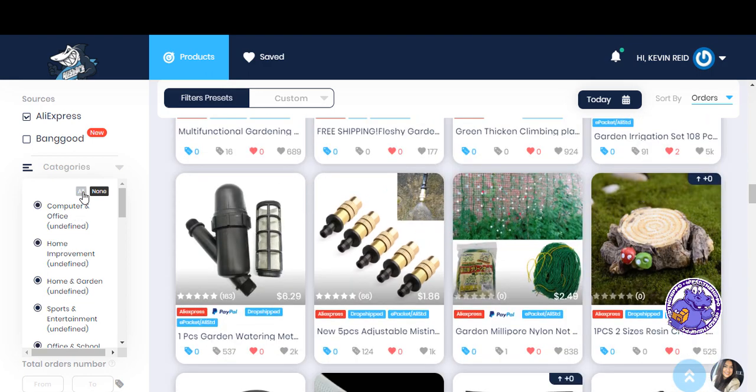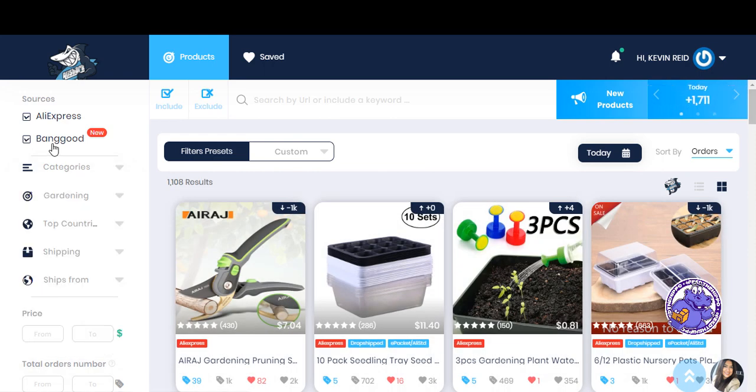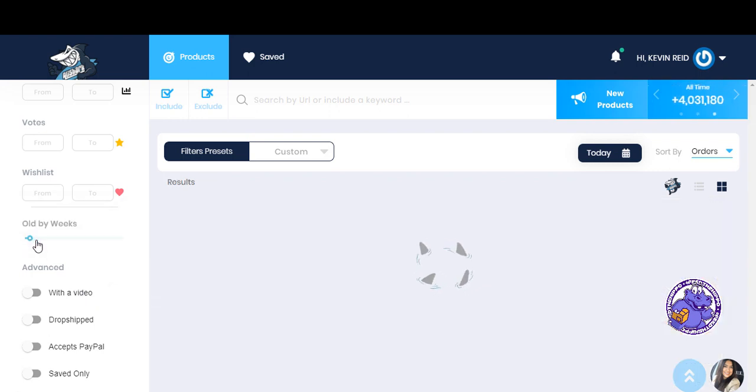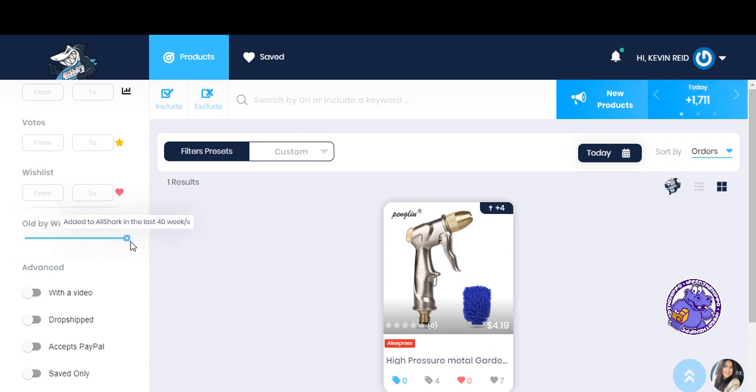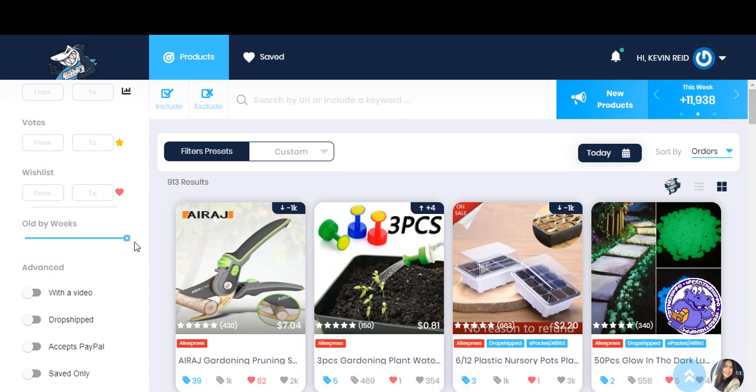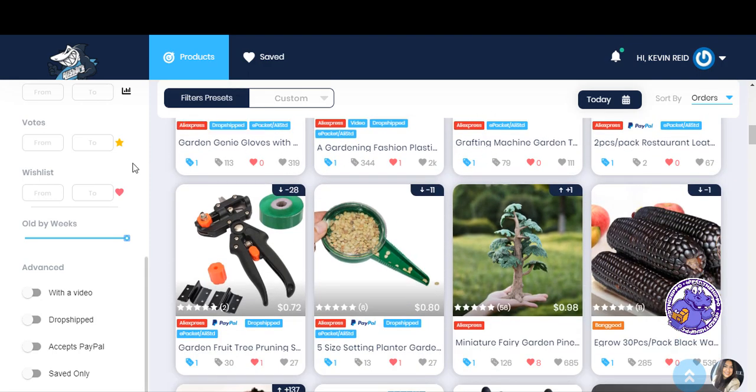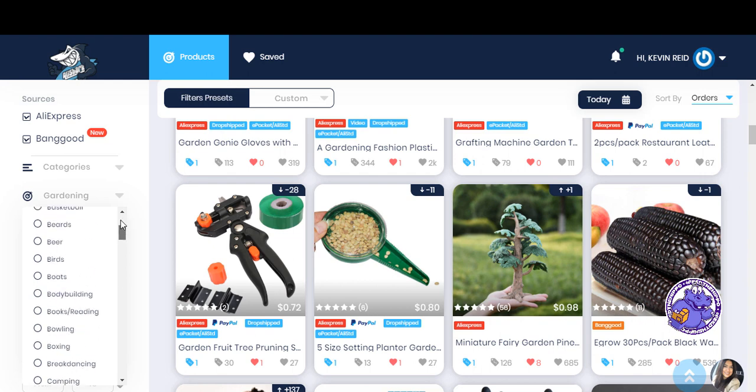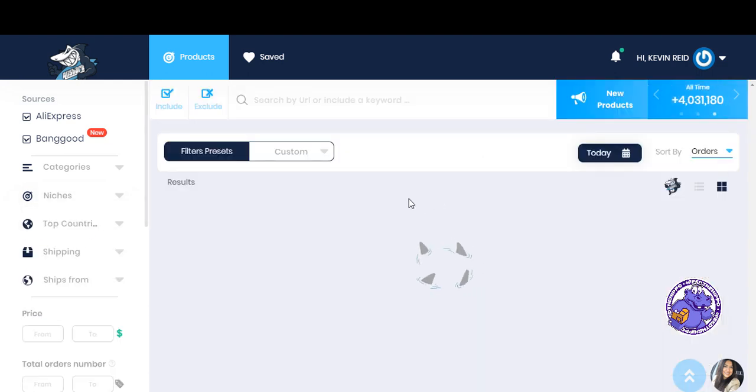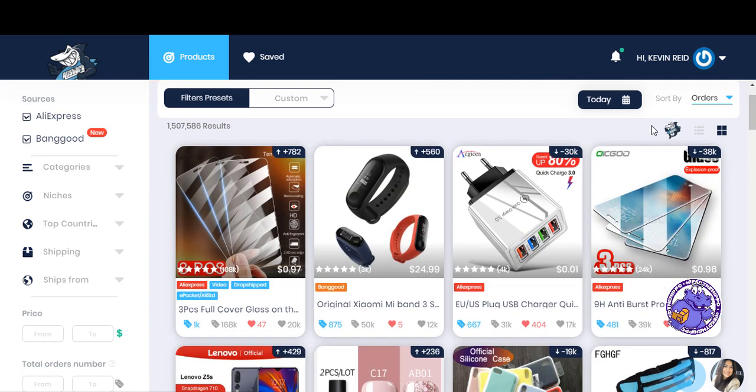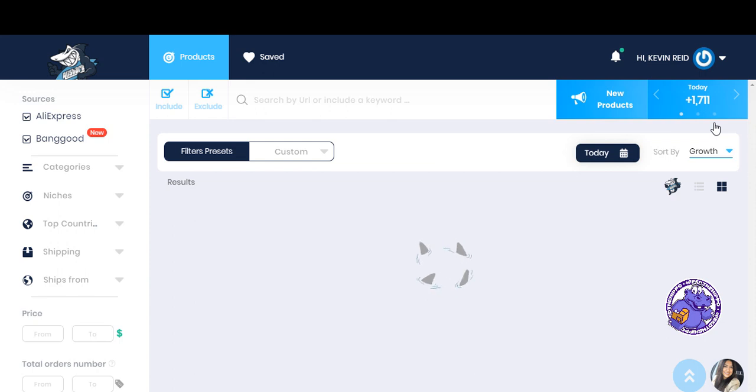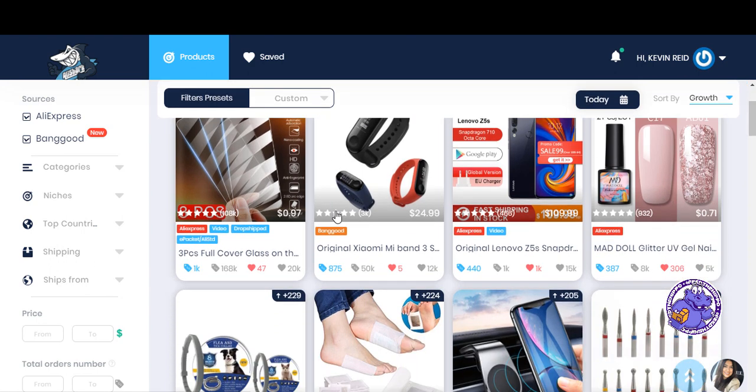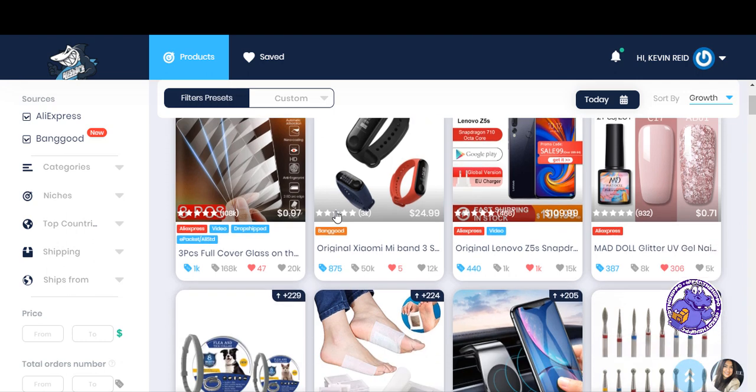If you click all of these, click Banggood, you can actually go back in and see how many have been added to AliShark in the last 40 weeks. And so what we're going to do now is just take some time to scroll through and see what we'll see. And it's just going to give us results for everything. So I'm doing it by orders. Let's do it by growth. Not going to really see much growth at the moment, just due to the fact of the way things are going. It's been slower in China. So there's 284,000 results.